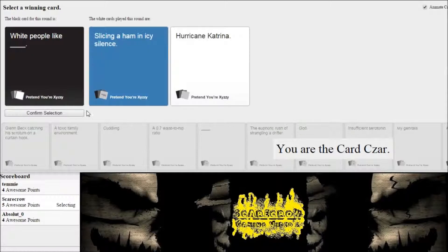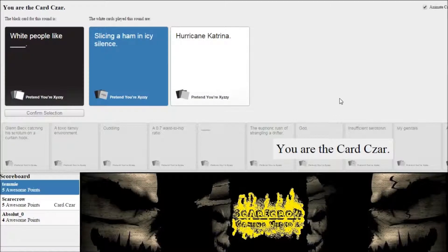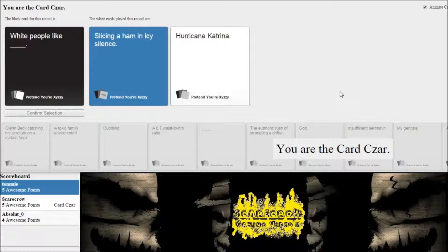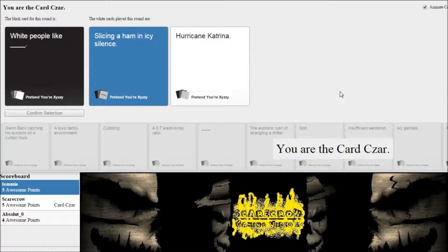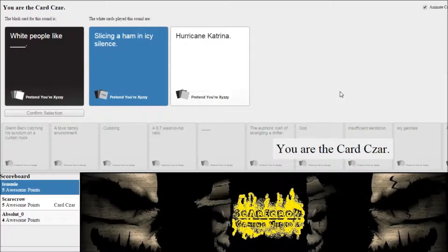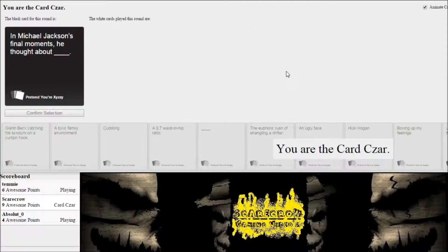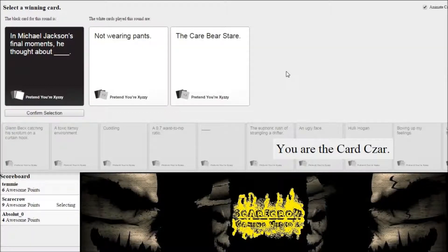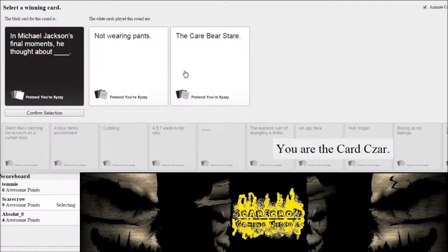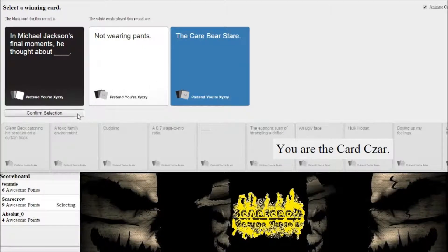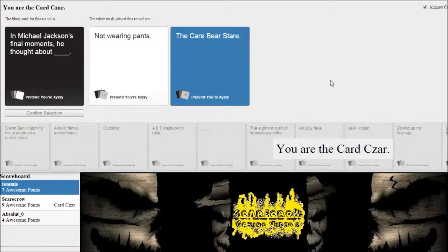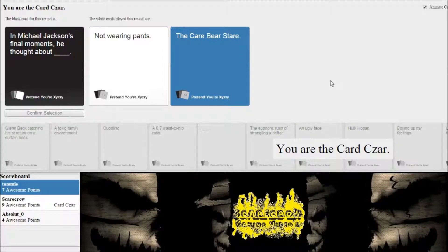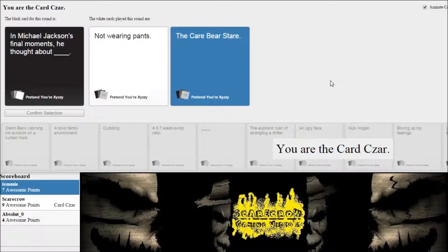Creepy. Okay. Yay, it wasn't Cody. Shut up. Michael Jackson's final moments. He thought about not wearing pants. Wow. The care bear's stare. He wins. So dark. I love it.